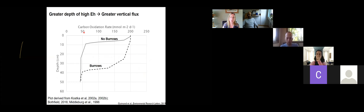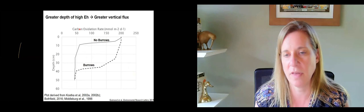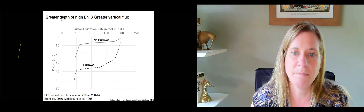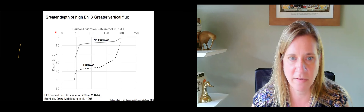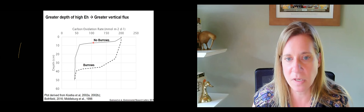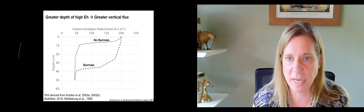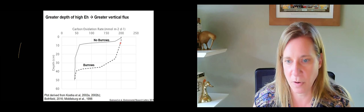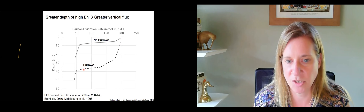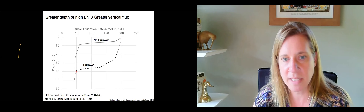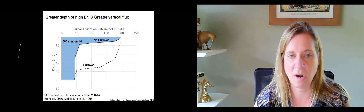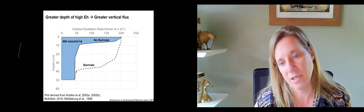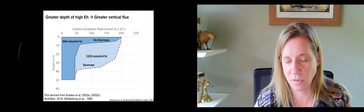If we think about what the carbon oxidation rate would be down the column in the marsh: without burrows, the rate drops pretty quickly to a depth of about 10 centimeters. Whereas with burrows, oxidizing conditions remain much deeper — down to 35 centimeters or so. That makes a big difference to the total amount of carbon oxidized: an estimated 660 millimoles per square meter per day without burrows, versus about double that in the presence of burrows.